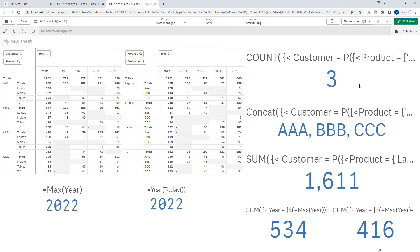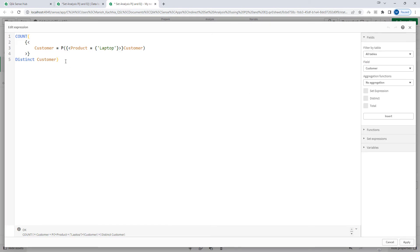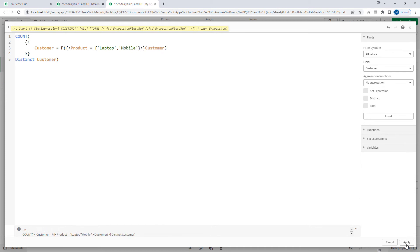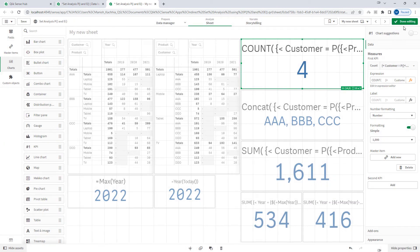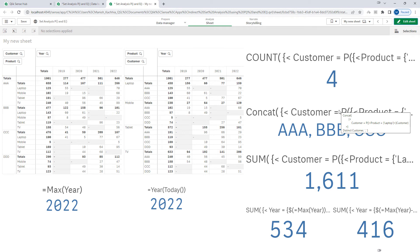My first requirement: I want to find the number of customers, their names, sales for all years, for current year, and for the previous year — for customers who purchased both products laptop and mobile. If I add mobile to the expression I get 4, but we need to consider which customers purchased both products.